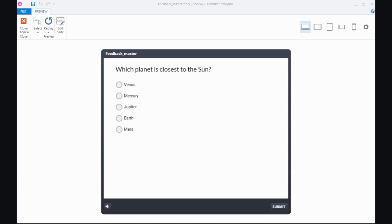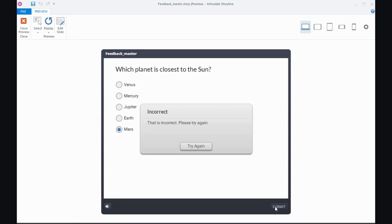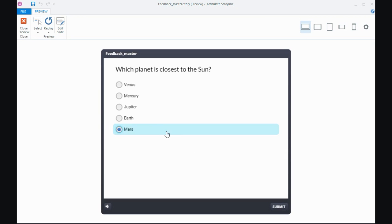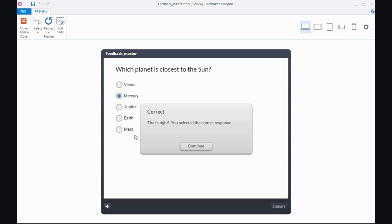Now I've got a quiz slide here and when I choose an answer and hit submit I see some feedback and in this case it's telling me that's the wrong answer and I can have another go. So I'll try again and try a different answer and submit and then it's telling me that it's correct.